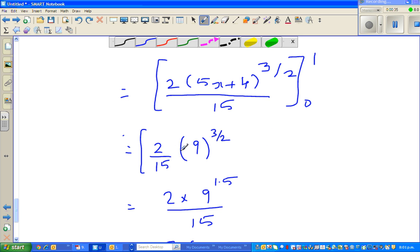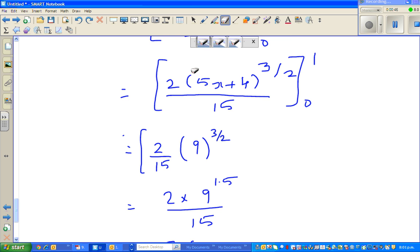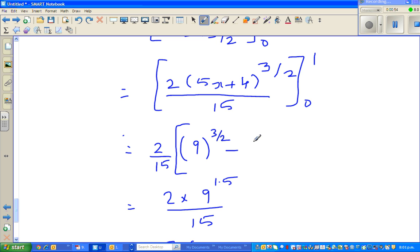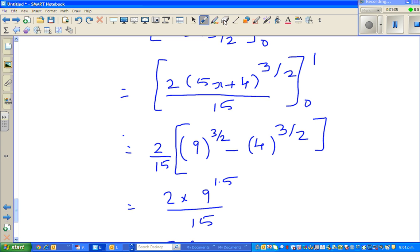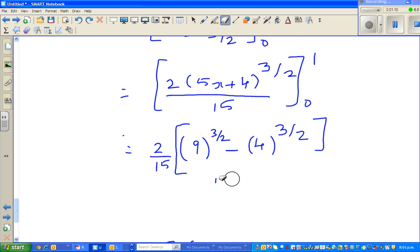So this is 215 times — when I put one, you get nine. So let me put this whole 215 — it can be factored out. 215 is a constant, so I'm going to take the 215 out. Minus, then I put zero here, this will become 4 to the power three-halves. So let me factor out the 215.